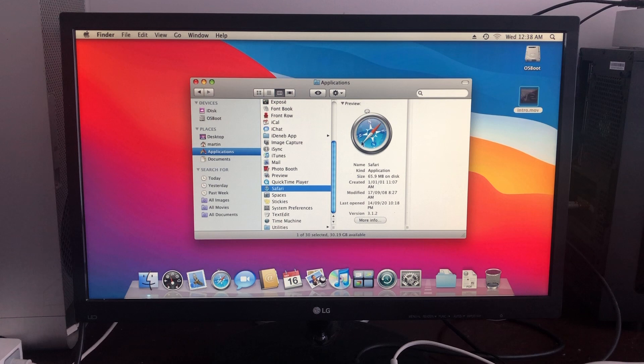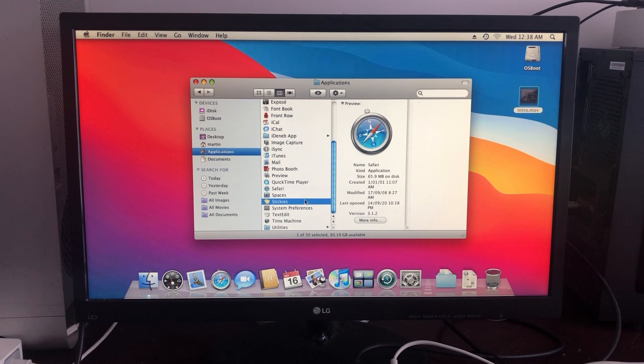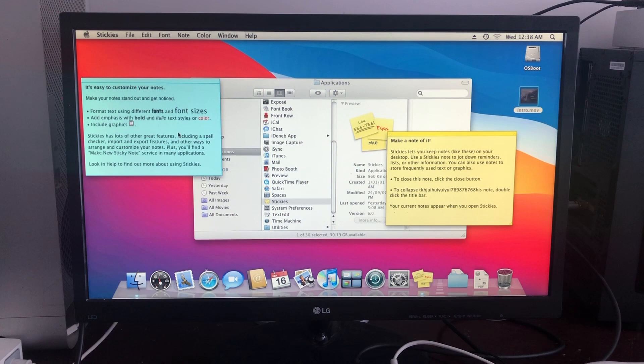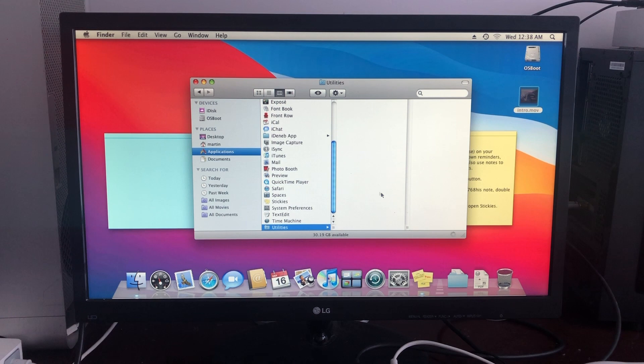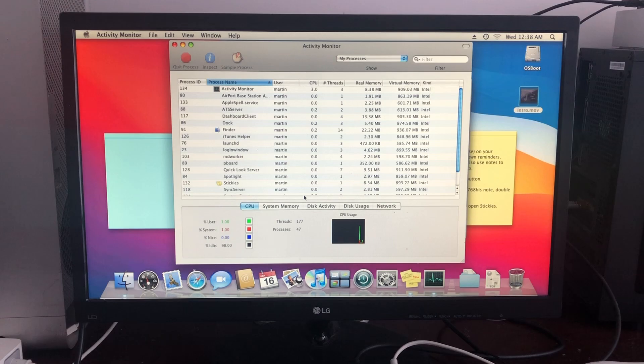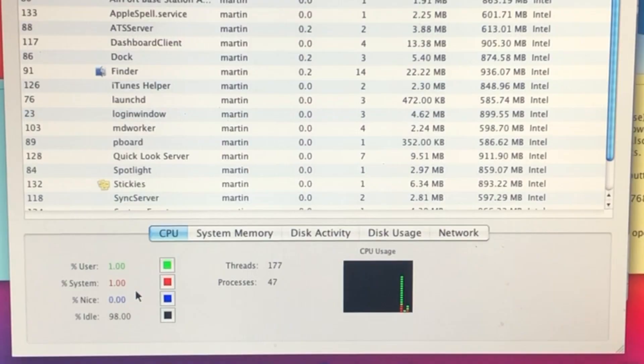We have Stickies, which we can just use over here. We also have TextEdit that works, and Utilities. So we have plenty of utilities. Let's look at the Activity Monitor to see how much is actually used.